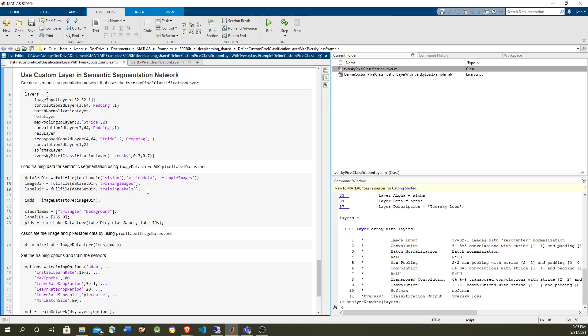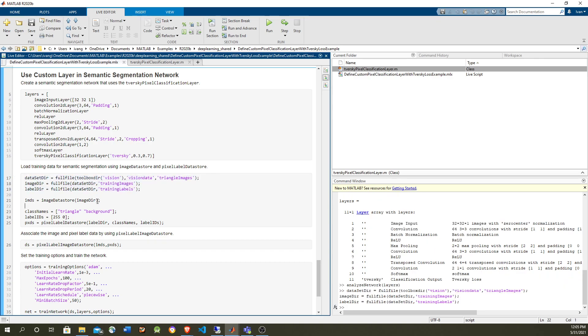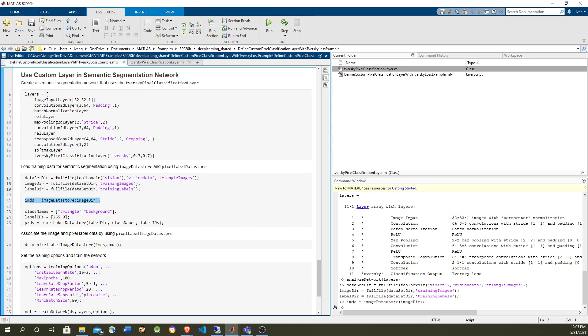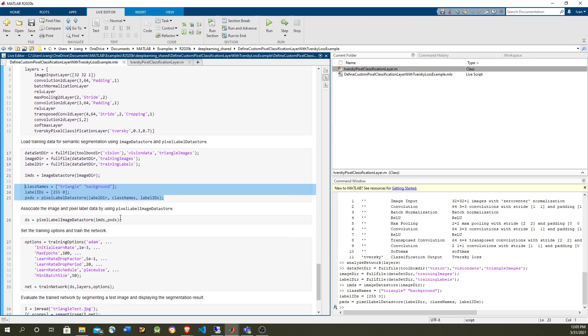So the data is going to be the same as the other problem, the triangles and the labels, which are images of the same size. We only need to provide the path. We're going to use the image data store for the images, and we have a triangle or background for which is white and black.